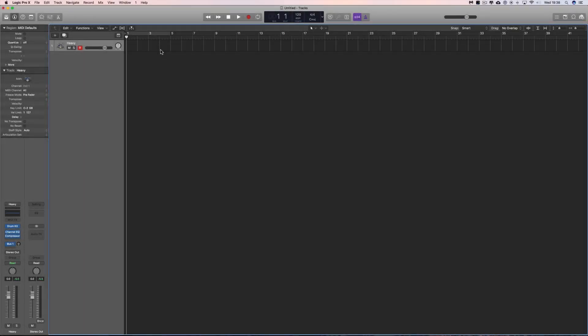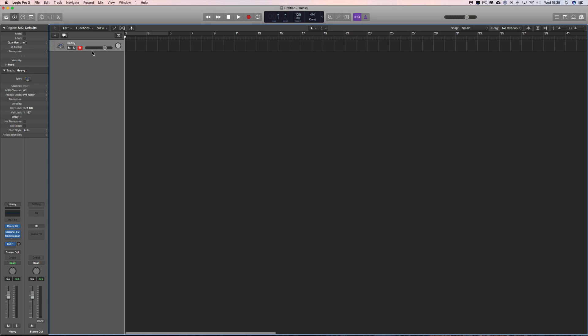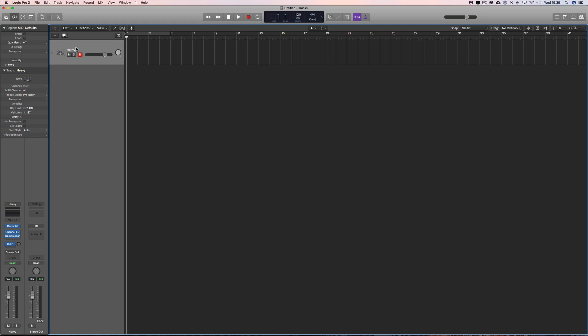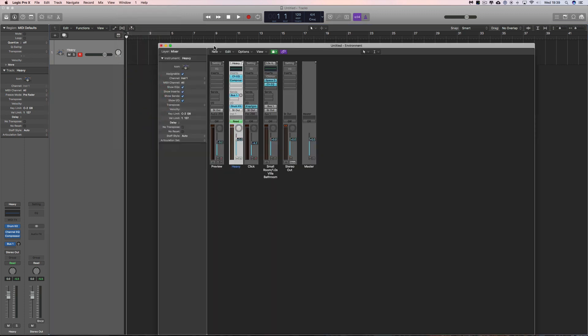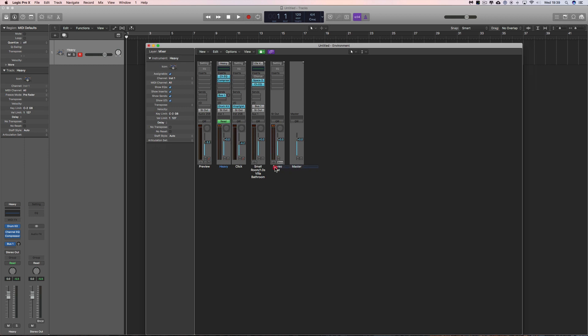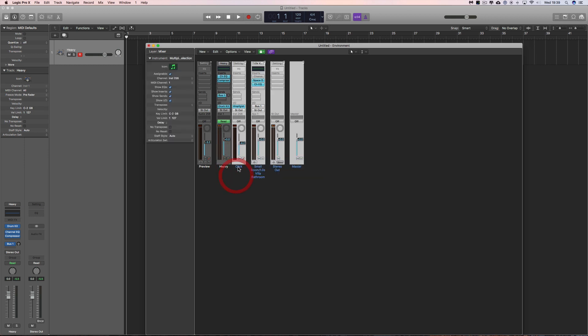Someone asked a question about the MIDI drum map tutorial I did ages ago — to remap your incoming MIDI notes from a MIDI drum kit to trigger the drums you want in any of Logic's kits. Let me quickly recap how you do that. You set up an instrument track with any Logic kit on it, or any third-party drum instrument — electronic or acoustic, it doesn't matter. Then you go to open the MIDI Environment.